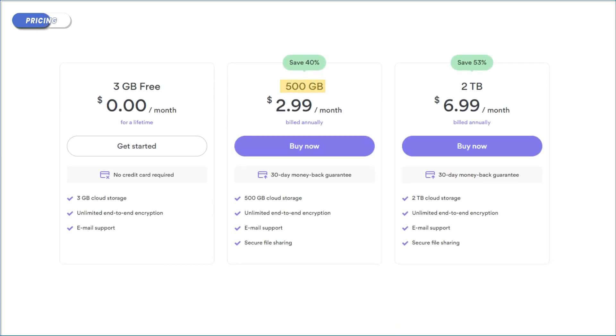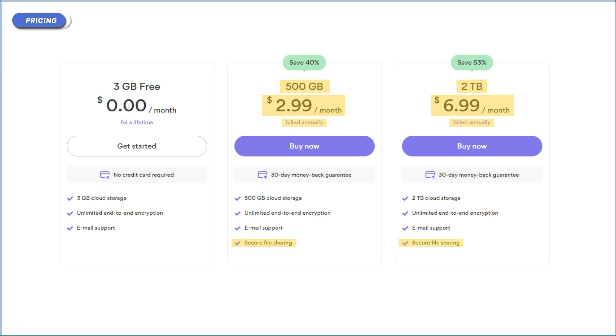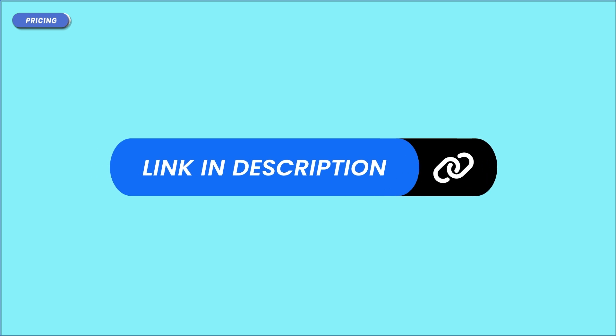The paid plans offer 500 gigabytes and 2 terabytes for $2.99 and $6.99, respectively, both billed annually. These are very competitive prices. In addition to the extra space, you gain access to encrypted file sharing. If NordLocker tickles your fancy, use the link in the description for the best price.